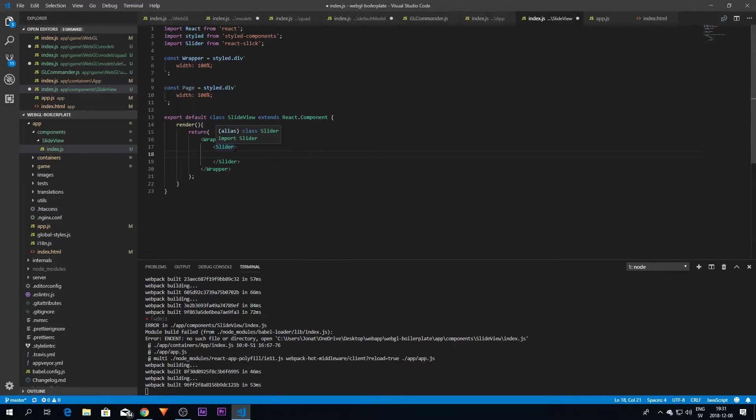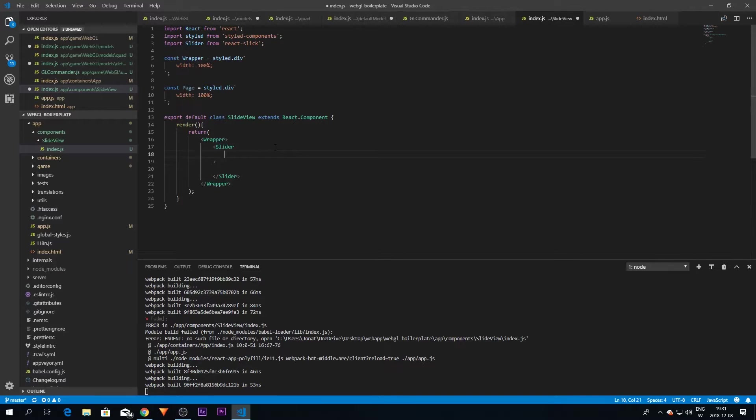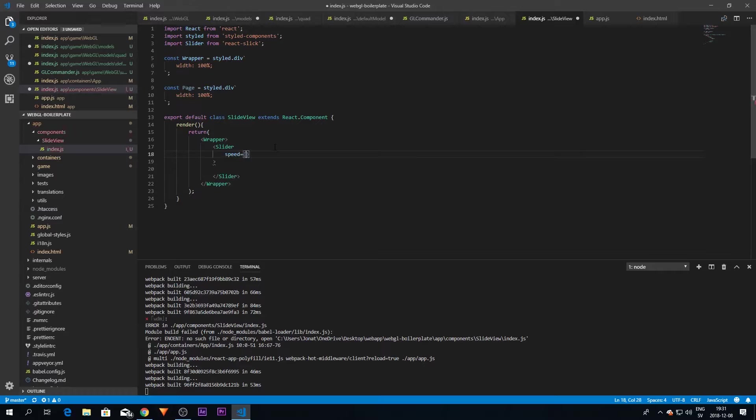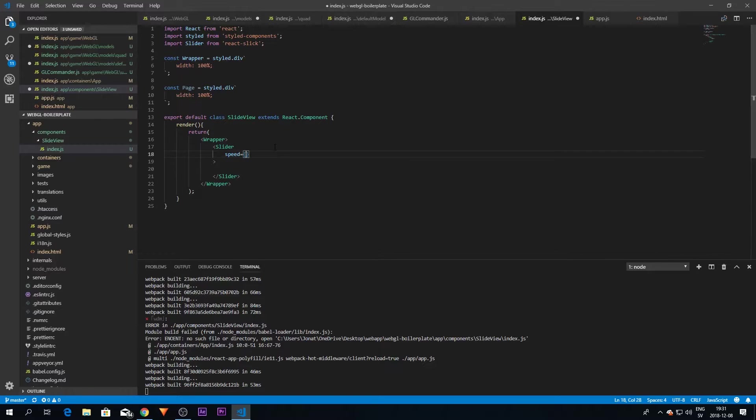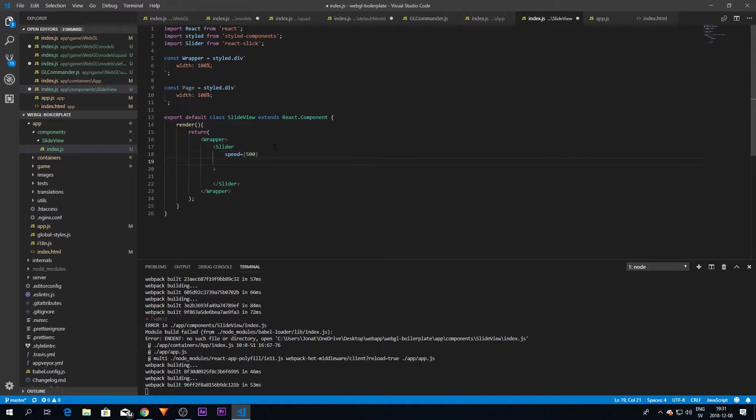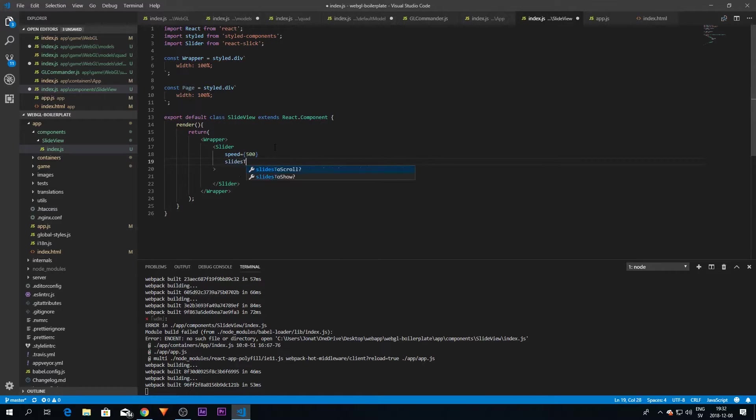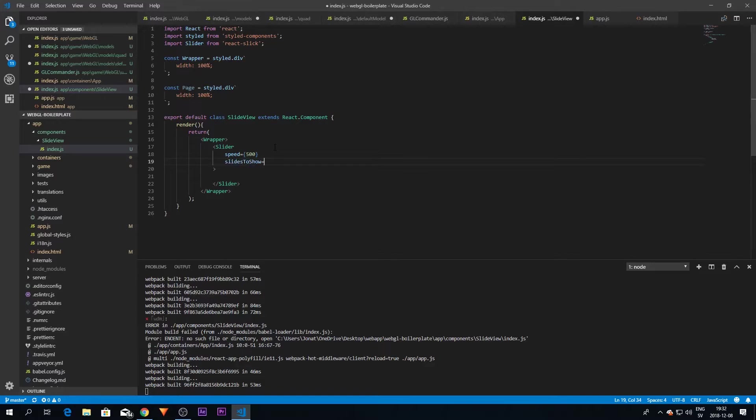But we need some parameters to get this to work first. The first one is speed: how long should we allow the transition to take between the switching of views. This is in milliseconds, so I'm going to enter 500 just to get half a second. The next one is slidesToShow, which is basically how many slides should we show per view.